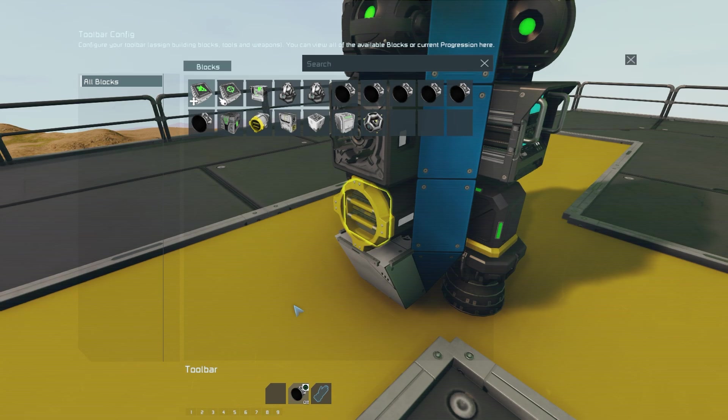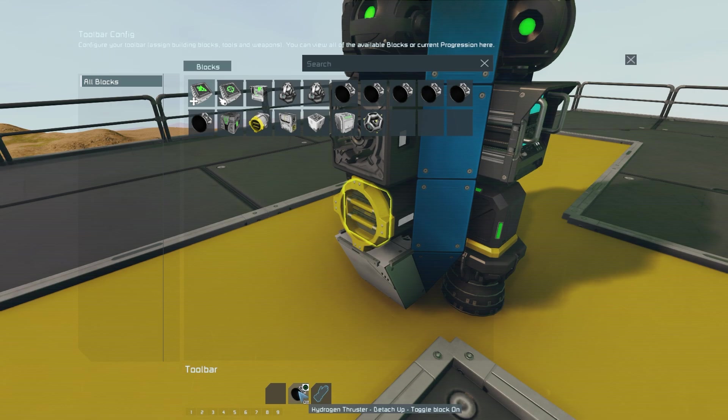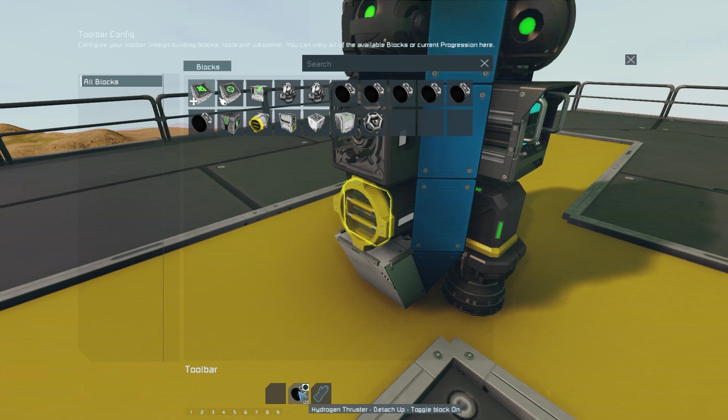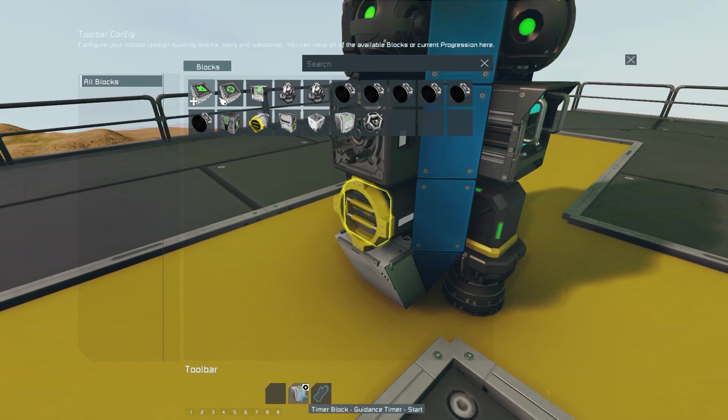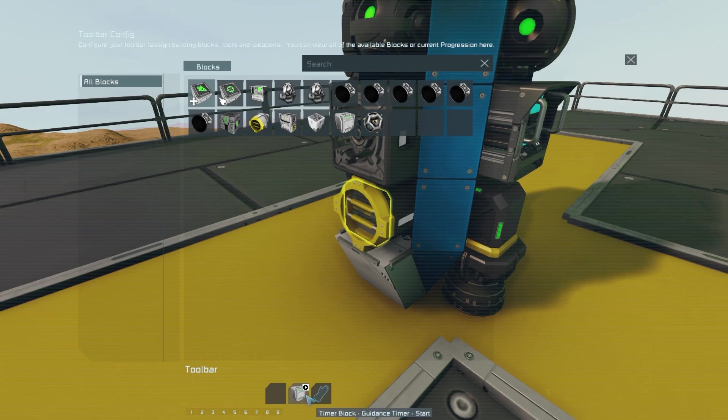...you will want to have hydrogen tank stockpile on in the very first slot and toggle off in the second slot. Then in the next tab you want to have one of your thrusters toggling on. And in the third tab you want to put your timer block on start.